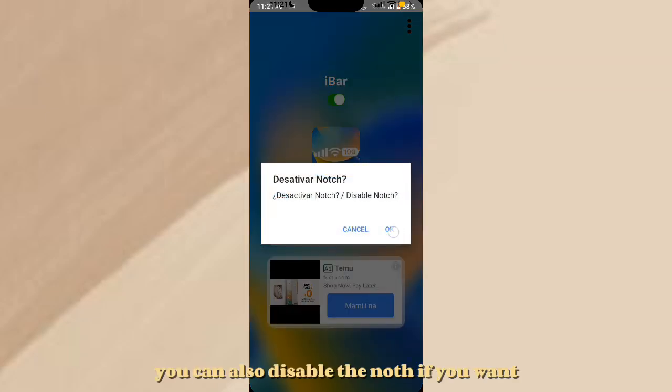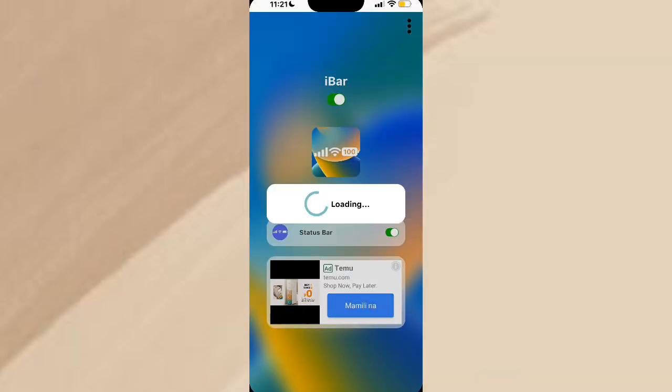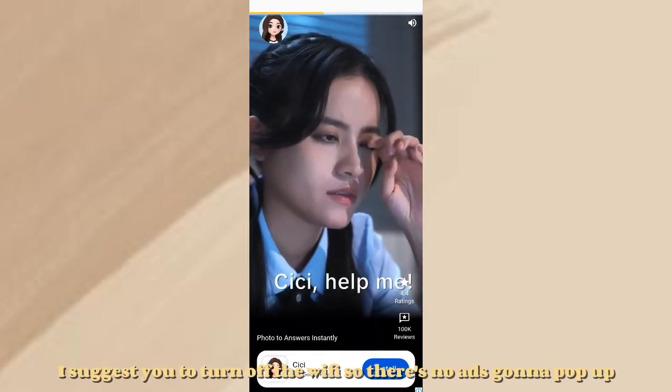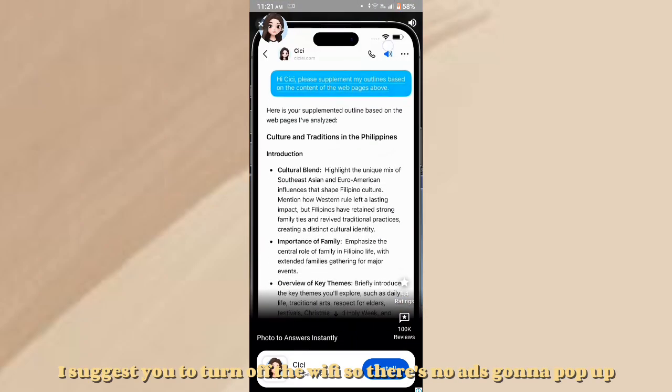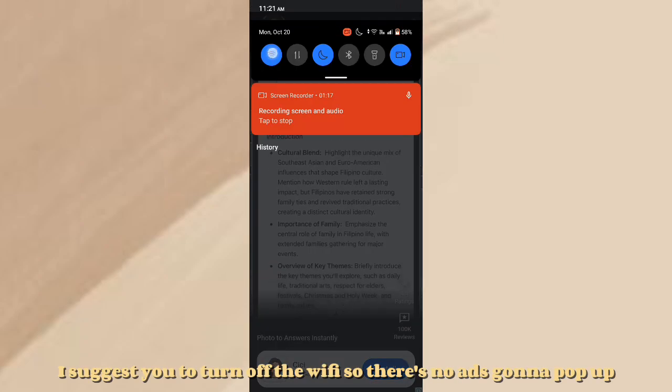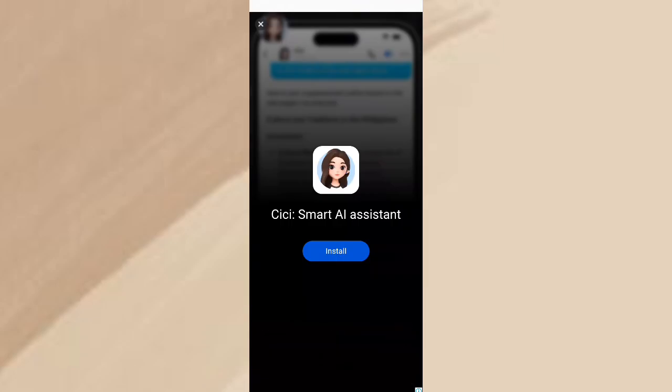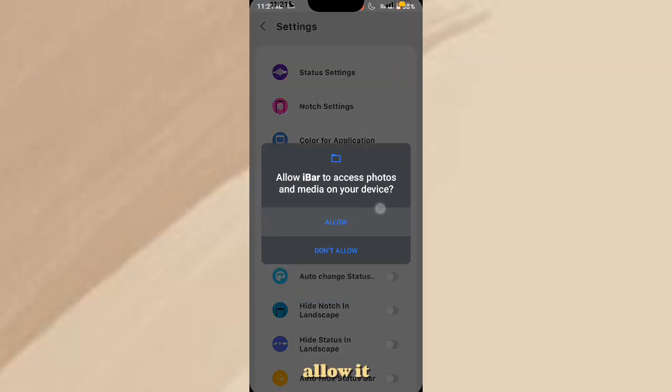You can also disable the Notch if you want. I suggest you turn off the Wi-Fi so there's no ads that pop up. Allow it.